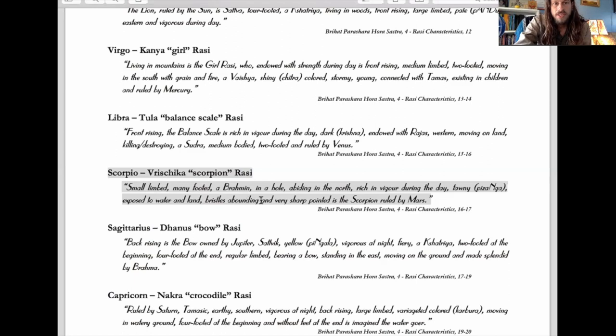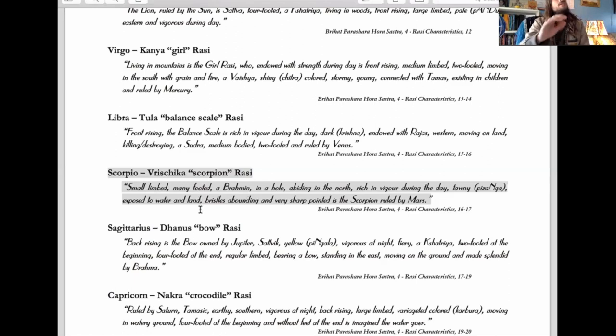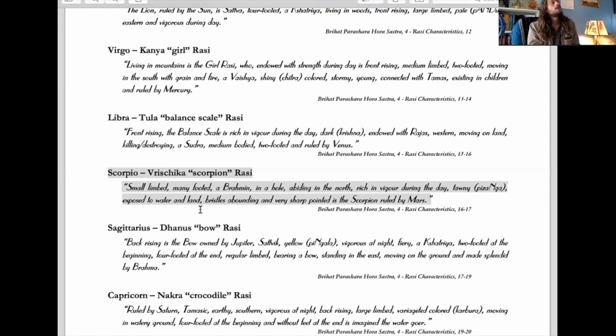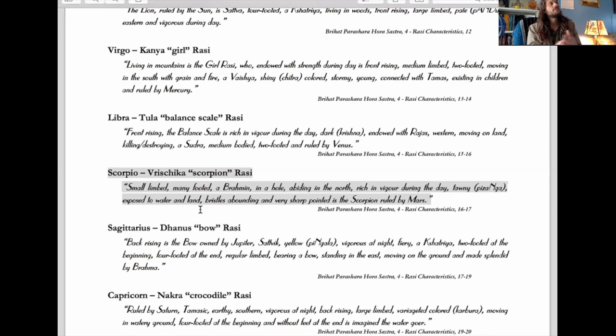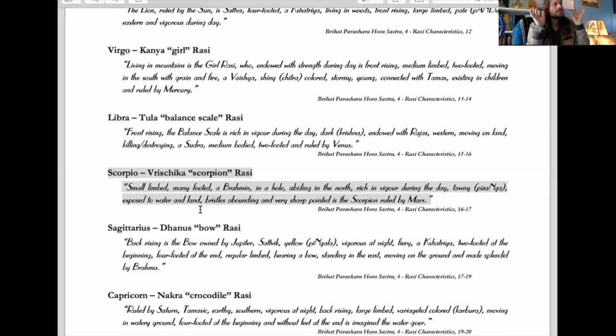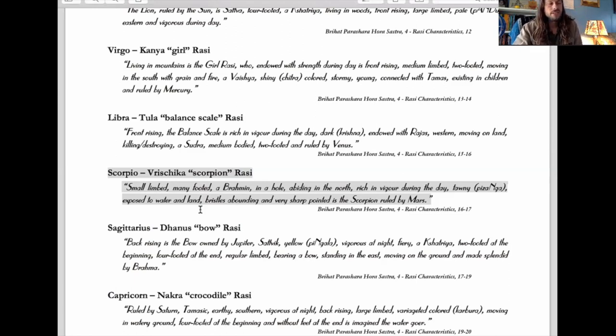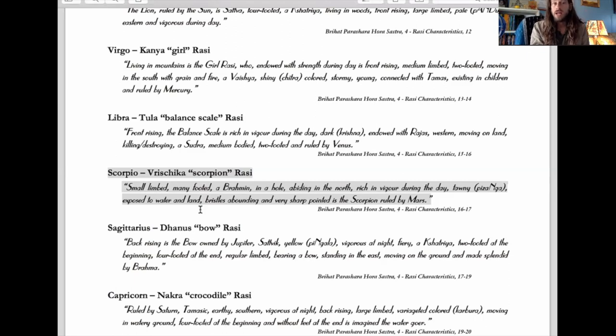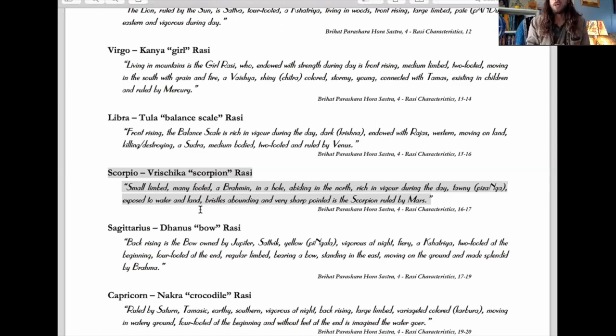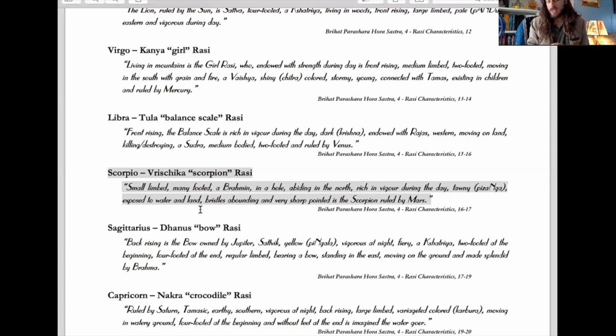Scorpio is bristles abounding, which is so cool. It's been said that hints at Scorpio being so sensitive, so psychically sensitive. These little bristles and hairs on insects and creatures alert them to the most minute changes in temperature or the environment. That's Scorpio.